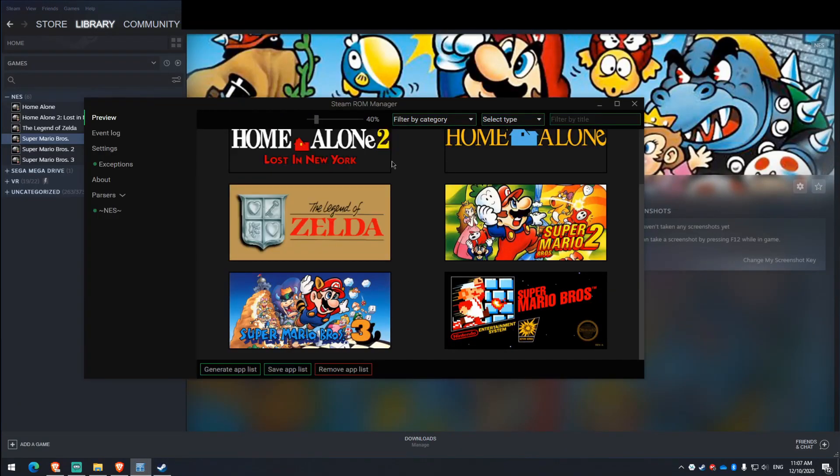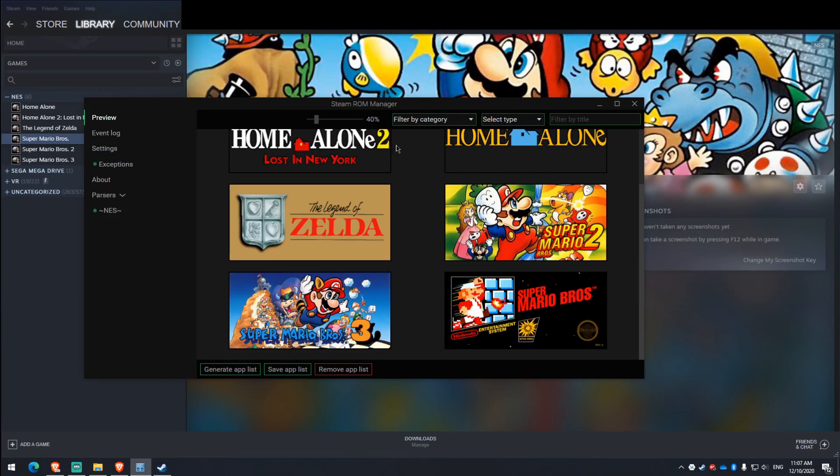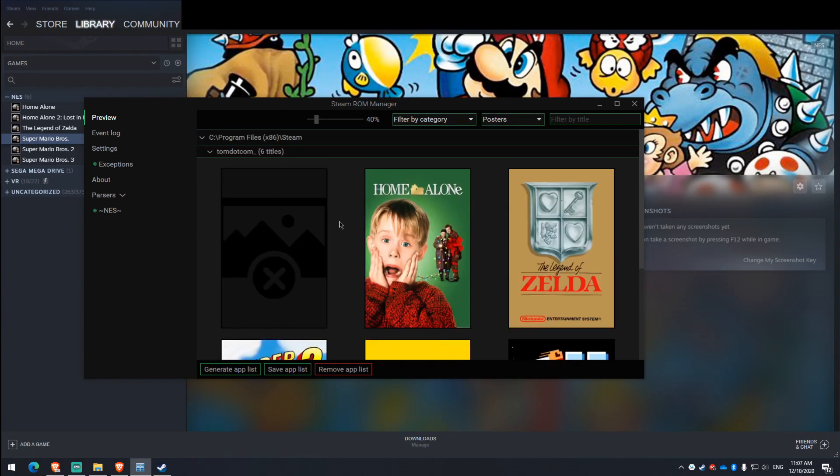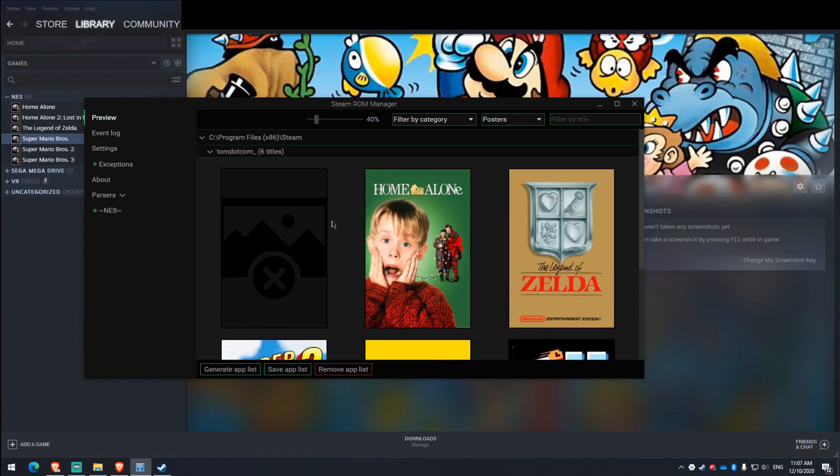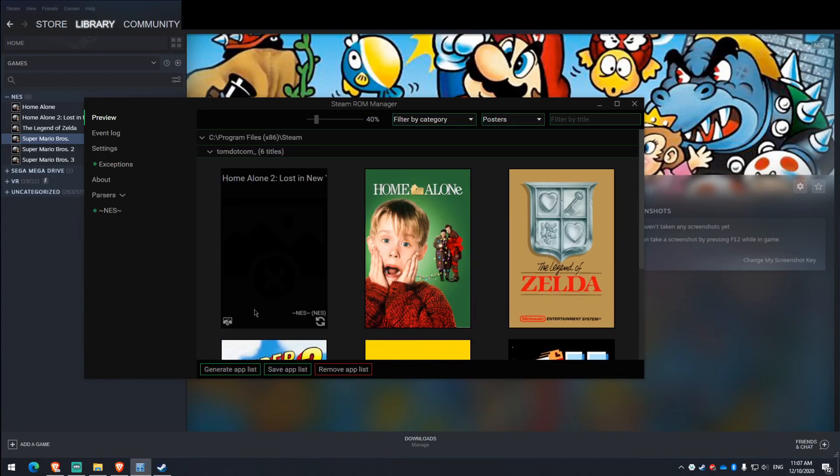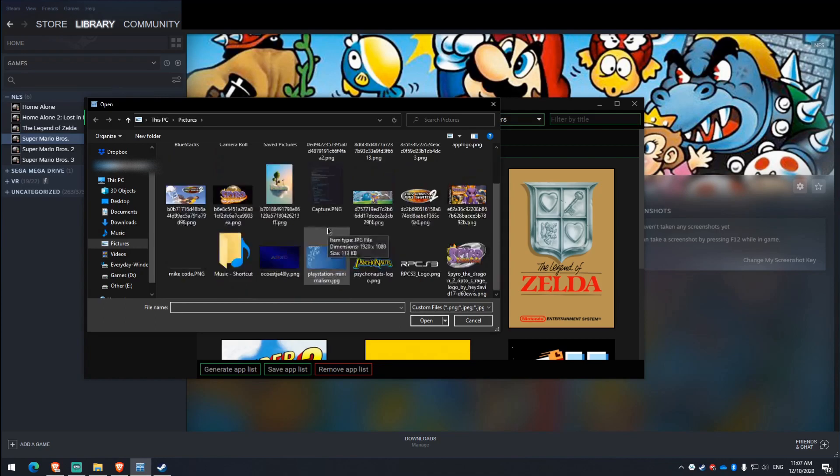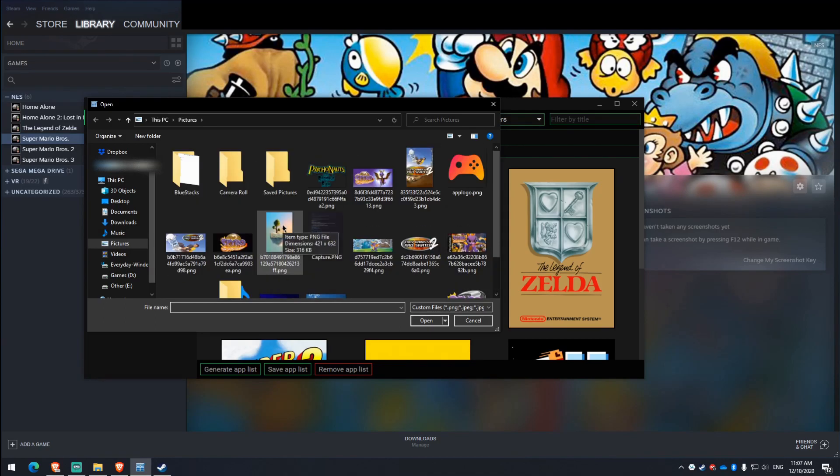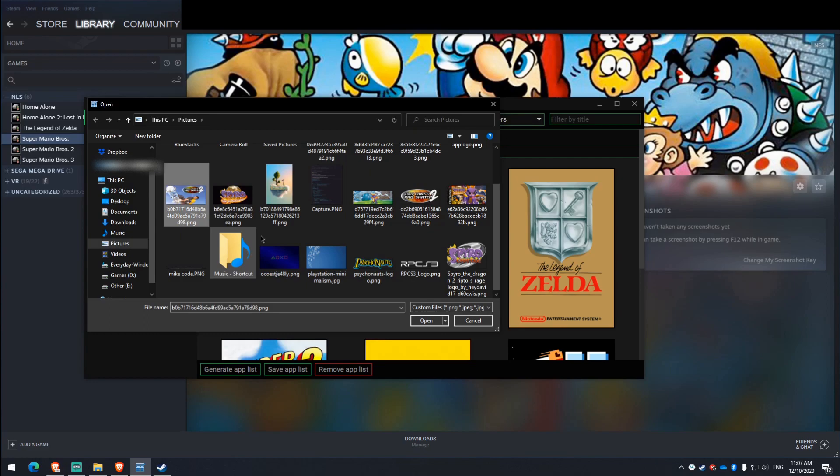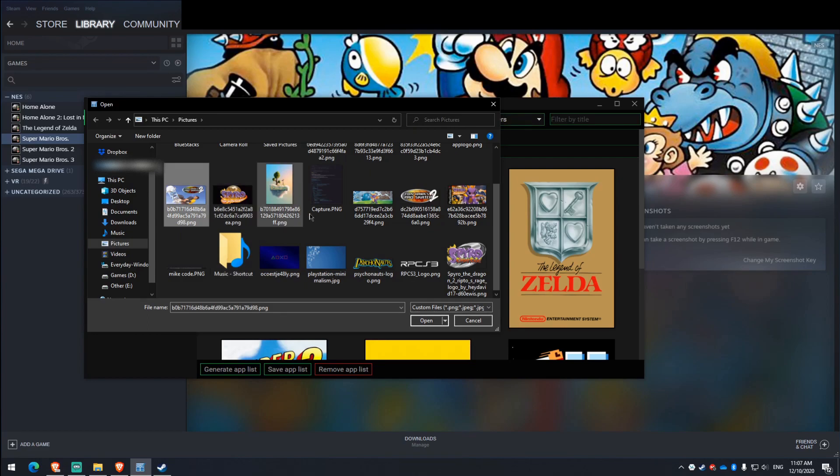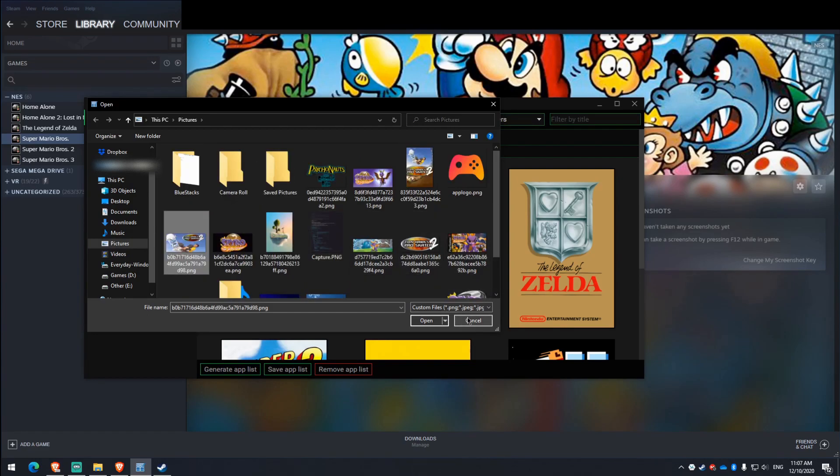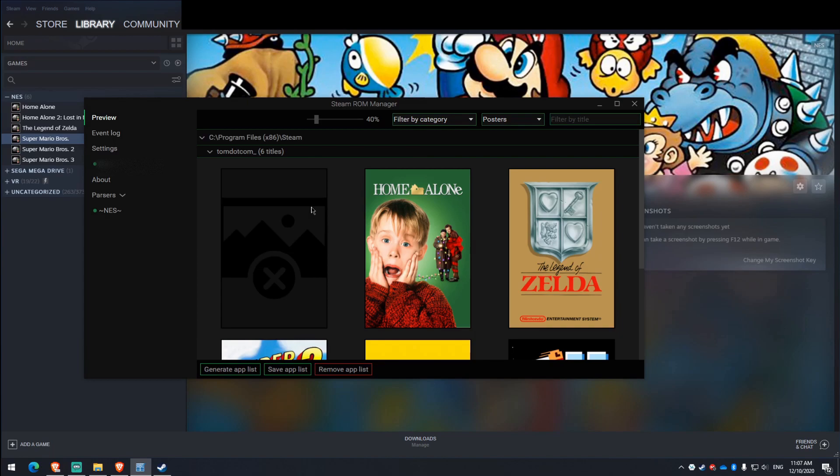I should mention actually regarding the Steam ROM Manager that you can also see the posters for the games if you do that. So you see that doesn't have a poster. You can add your own poster if you want. So here's like my game art and stuff. So you can just click one of them and then you import that and it'll show it in here.